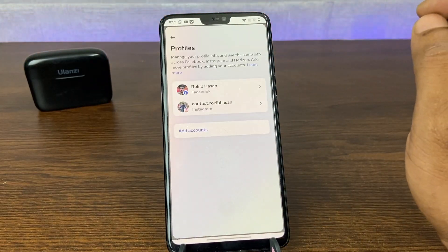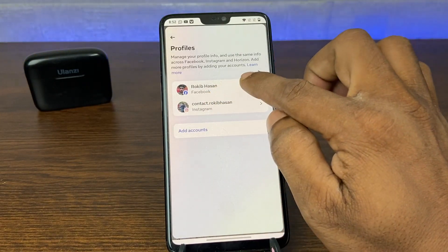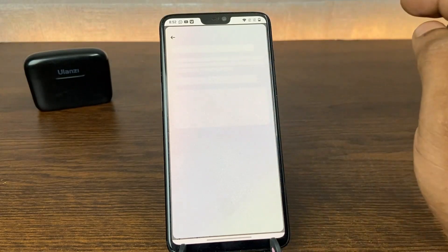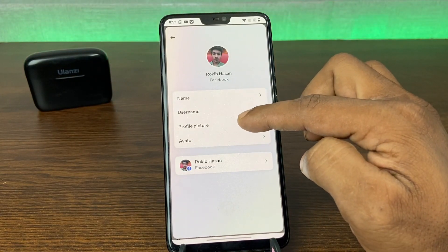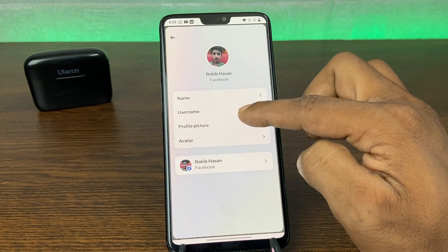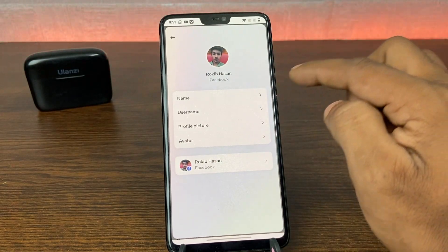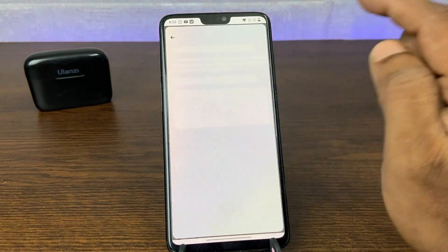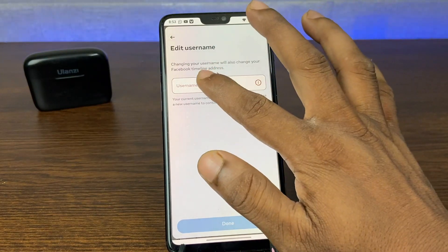Then after that, tap on your profile name and as you can see there are 4 different options: name, username, profile picture, and avatar. Tap on username to set your username.